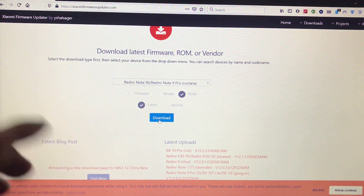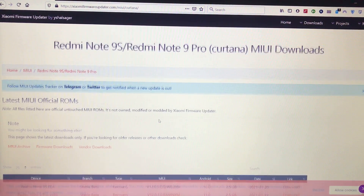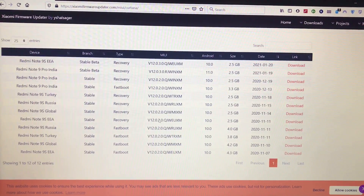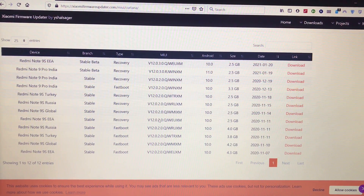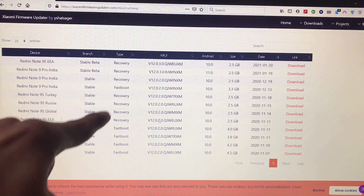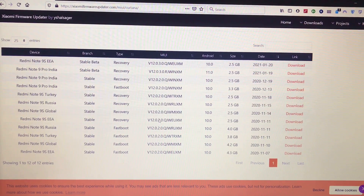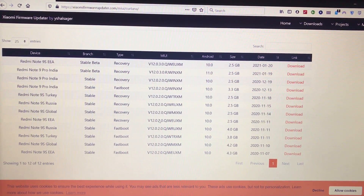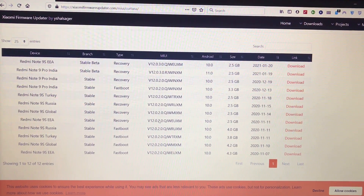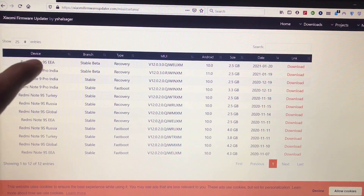Here you need to select the ROM and click on the latest one, then click download. Select according to your device and it'll take some time — after that you'll see all available downloads for your device. The main thing to focus on is the type: whether it's a recovery ROM or a fastboot ROM. You need to download a fastboot ROM if you want to flash it from your PC.